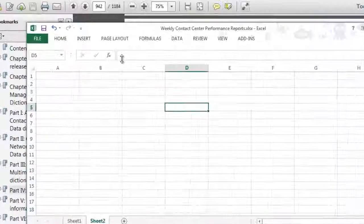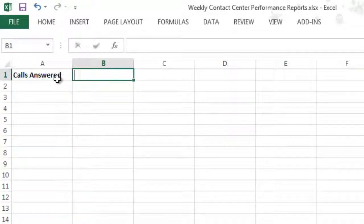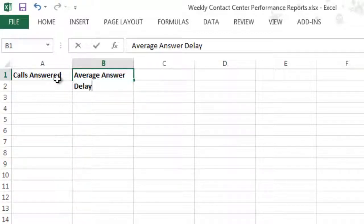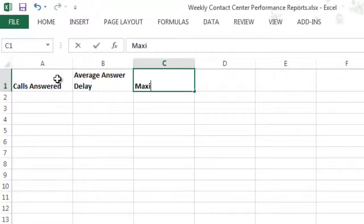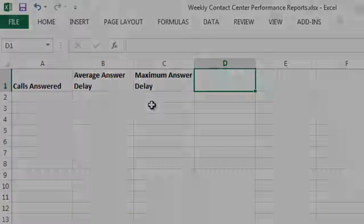You can also see a sample image of the report here. I'm just going to plug those statistic names into an Excel spreadsheet so we can see how it will look. So far, so good. What else?